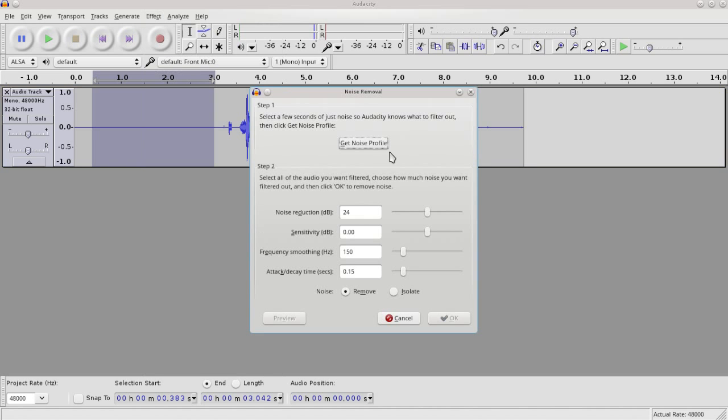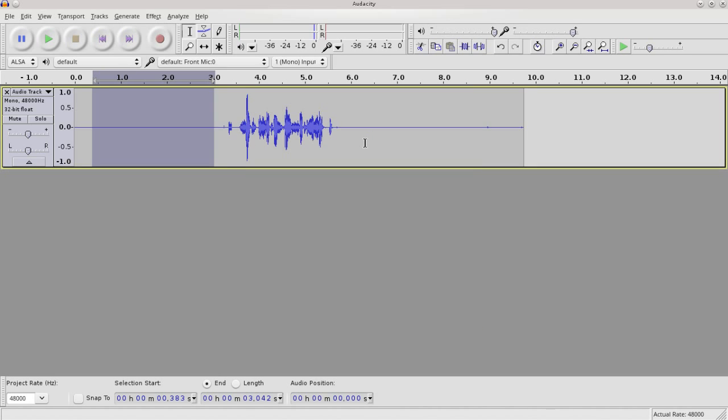And then you can click get noise profile. That's all you need to do right at this point. And there you go. Then what you want to do is just deselect everything.